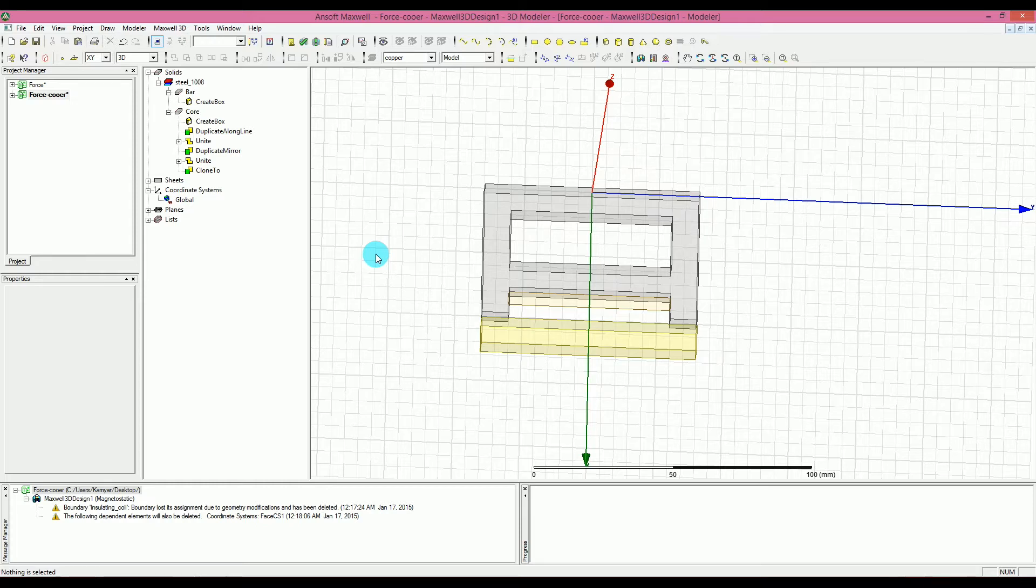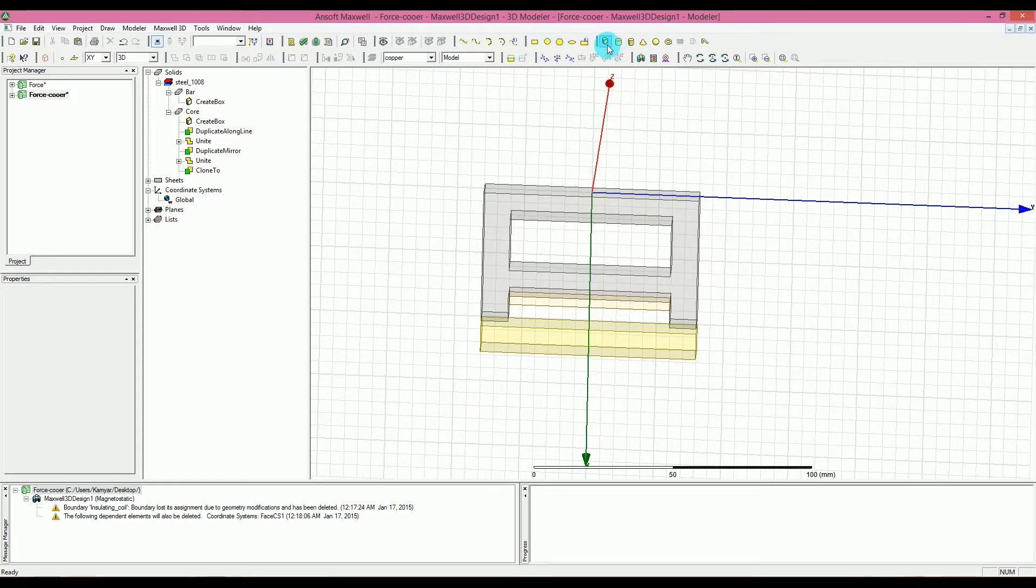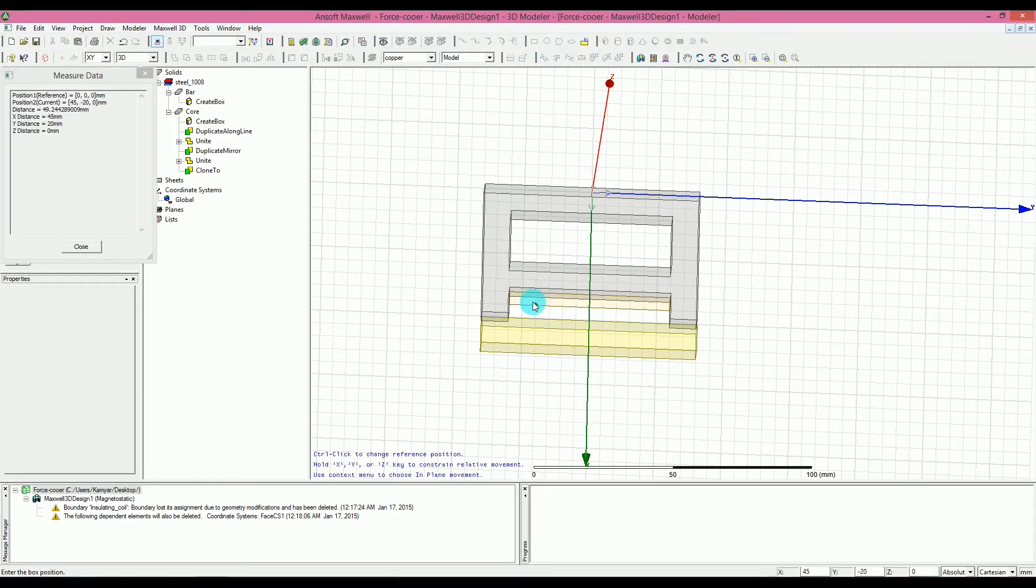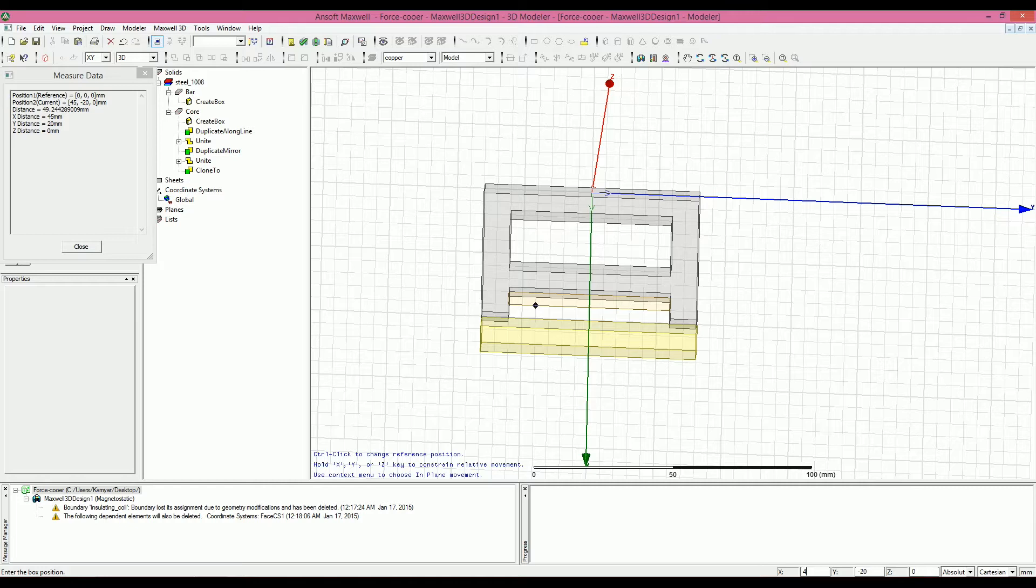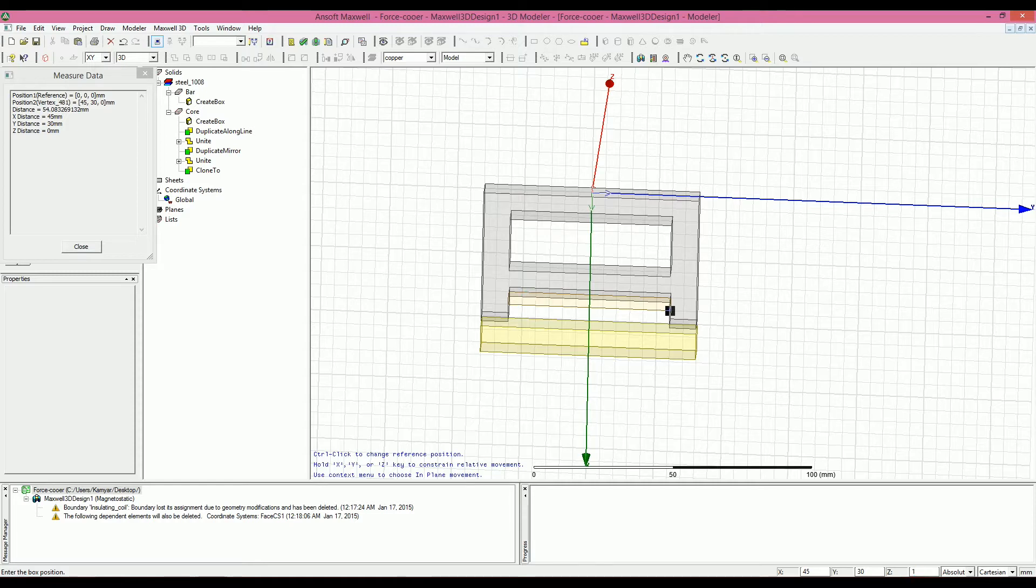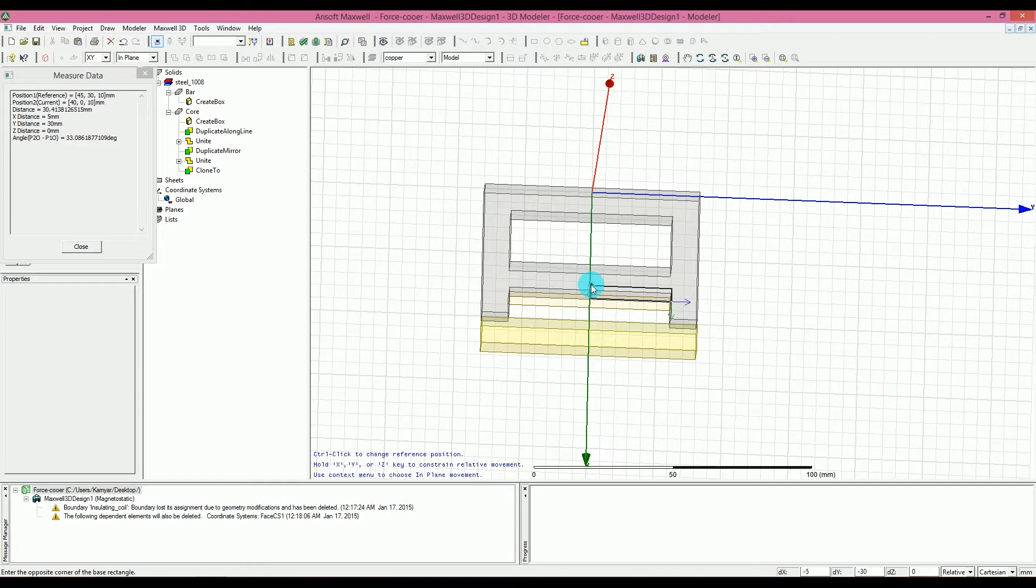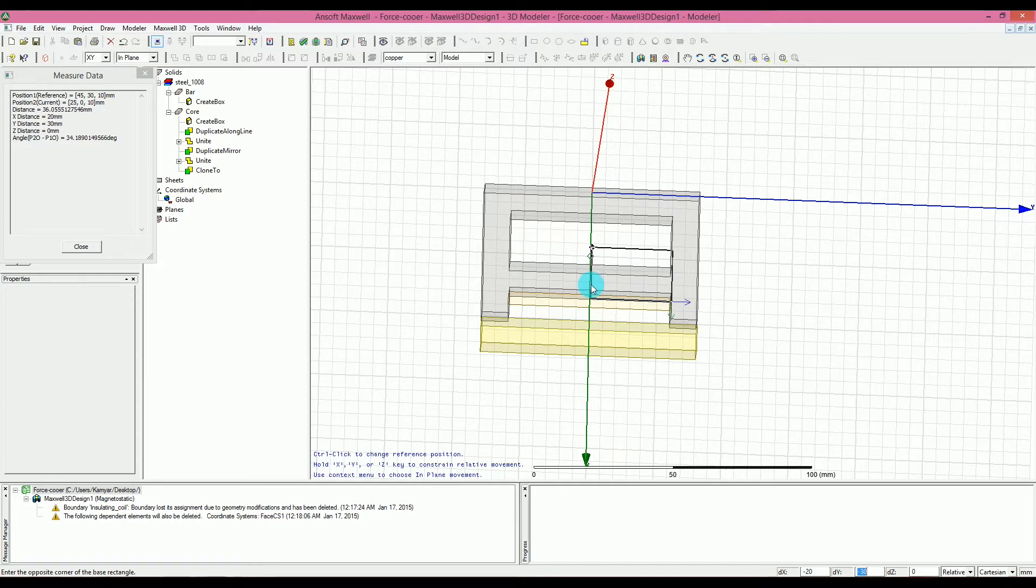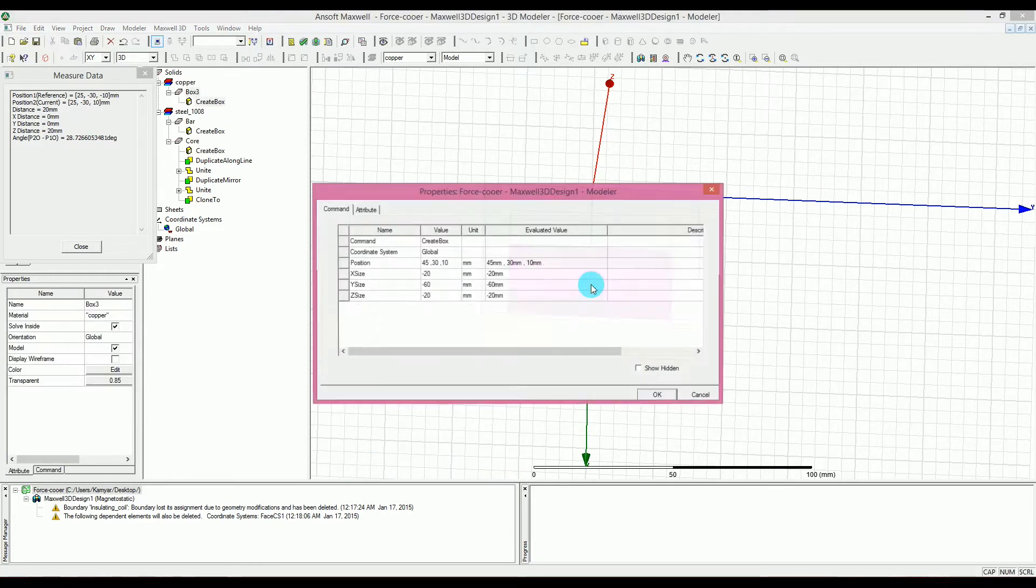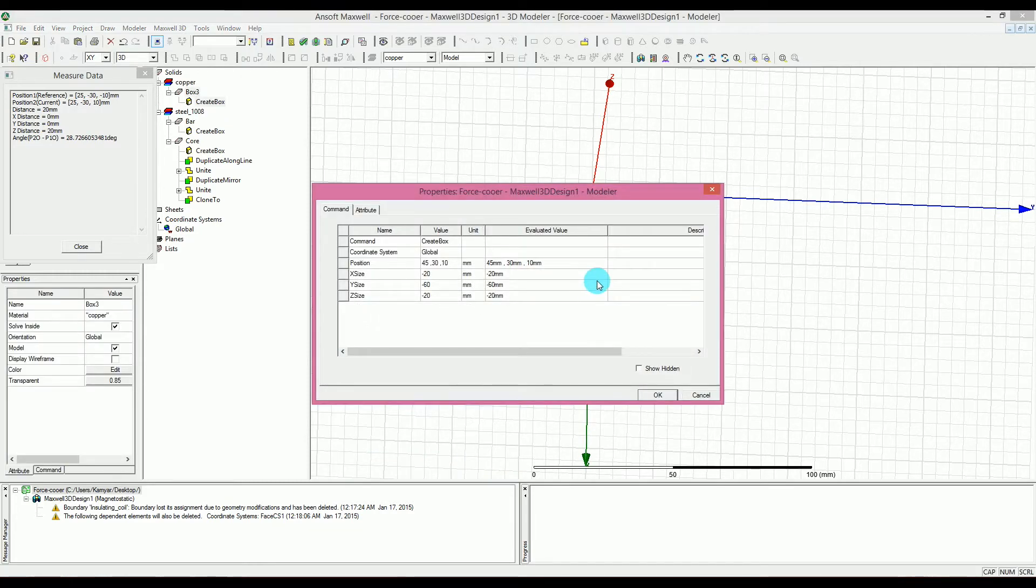So to do that, first we select the copper for that and then we go and create the box. I'm going to just write the numbers here, I'm pressing tab to go ahead for the numbers, 45, 30, 10, press enter. For the DX type minus 20, minus 60 tab minus 20 for the DZ, press enter. So now we have your box.